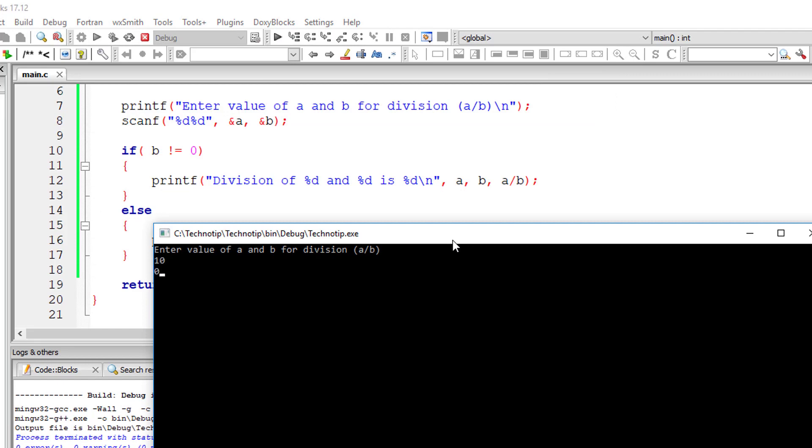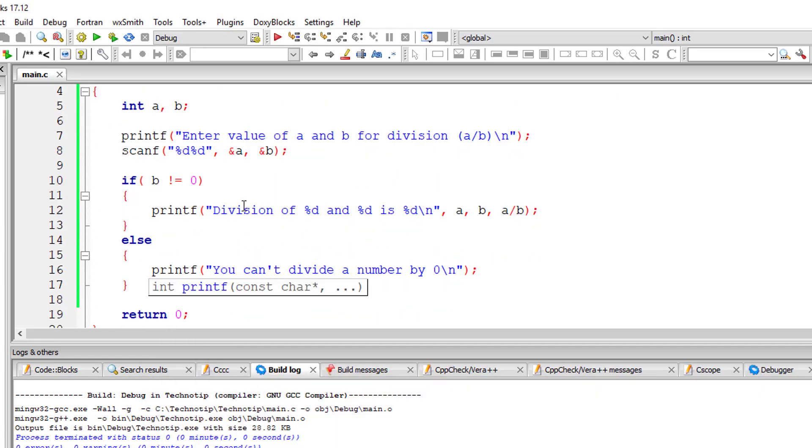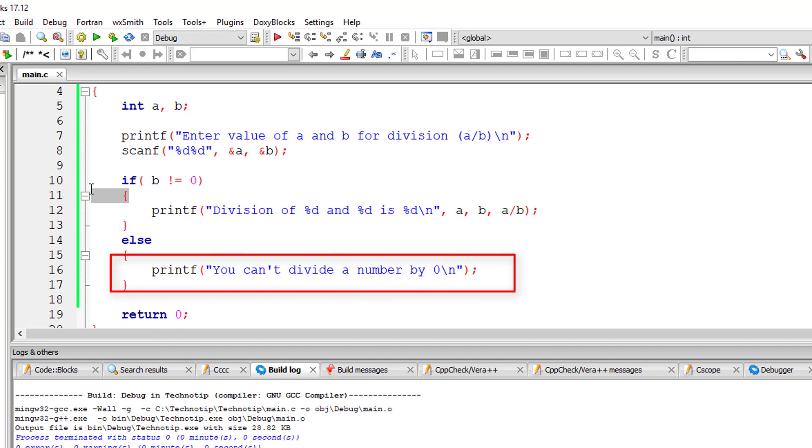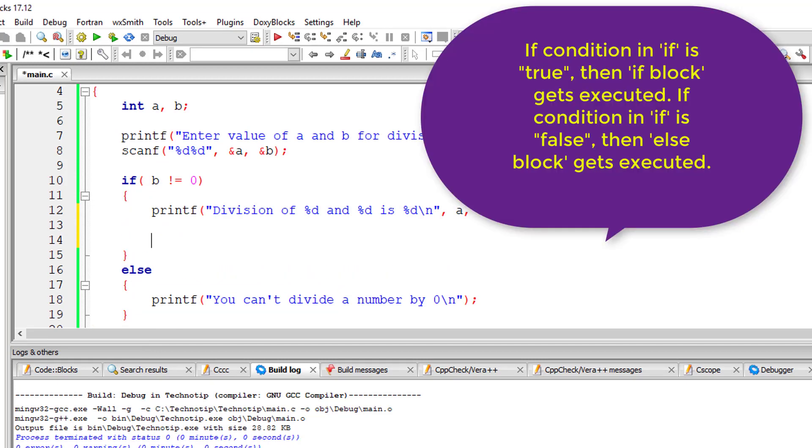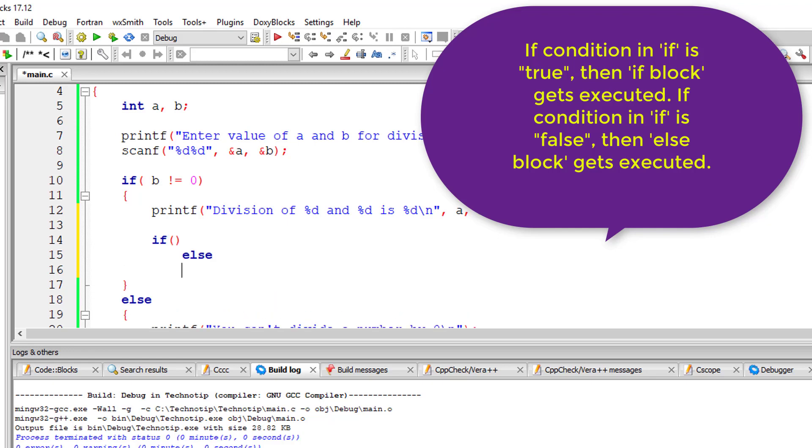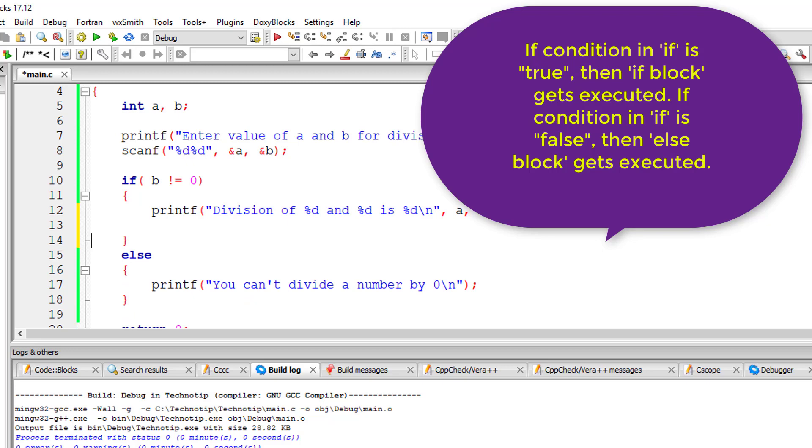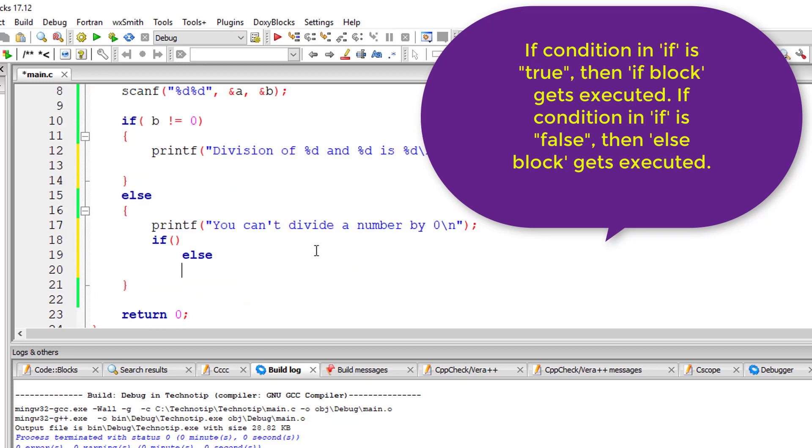So now I'll enter 10 and zero. You can't divide a number by zero. That is, else block gets executed. You can even write nested if-else inside if, or you can even write nested if or nested if-else inside else blocks.